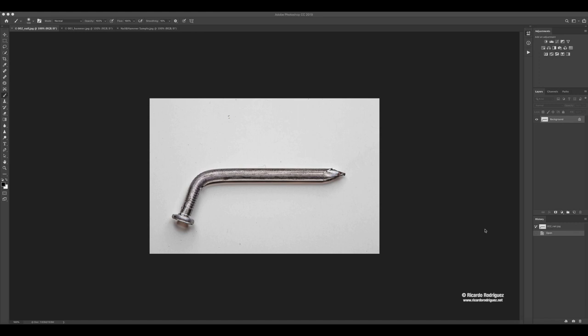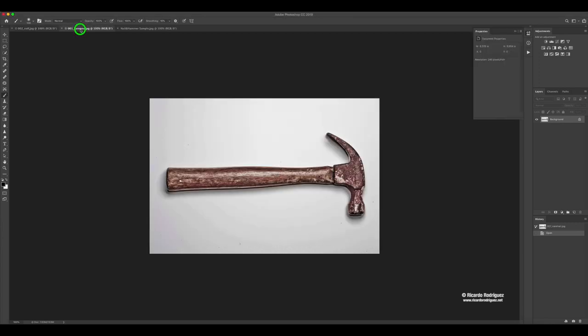This lab is going to be combining two images. We have the first one which is a nail and the second one which is a hammer.